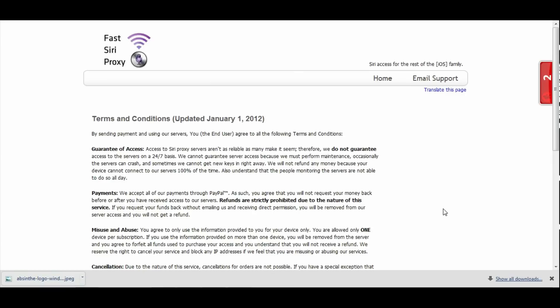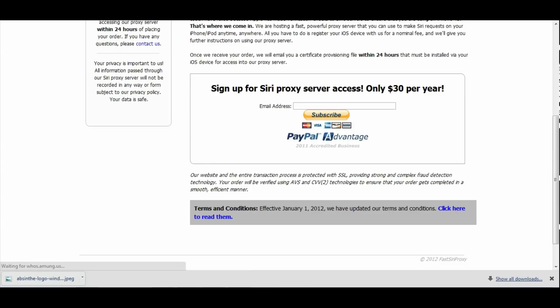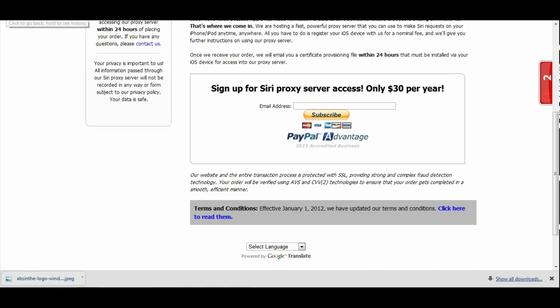It says we do not guarantee access to our servers 24/7, and it also says that the servers may crash and sometimes we cannot get new keys right away. So you're going to be sometimes waiting for a new key and you're not going to have full access to their server. They do not offer refunds, but for $30 for a year I say that's an overall good deal.